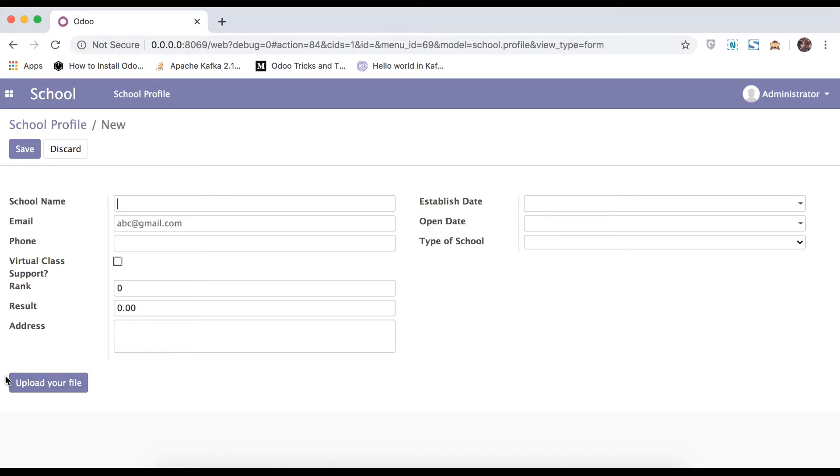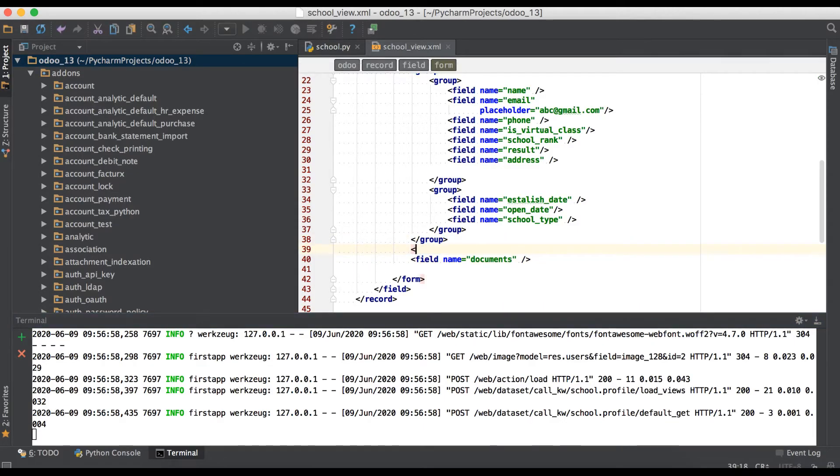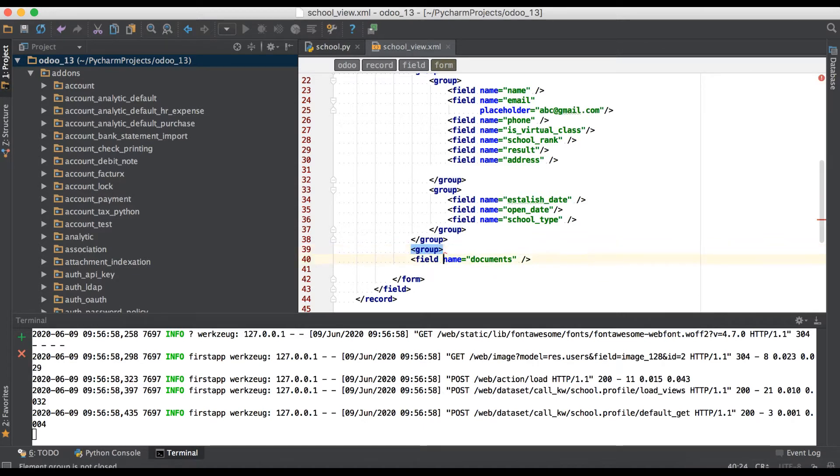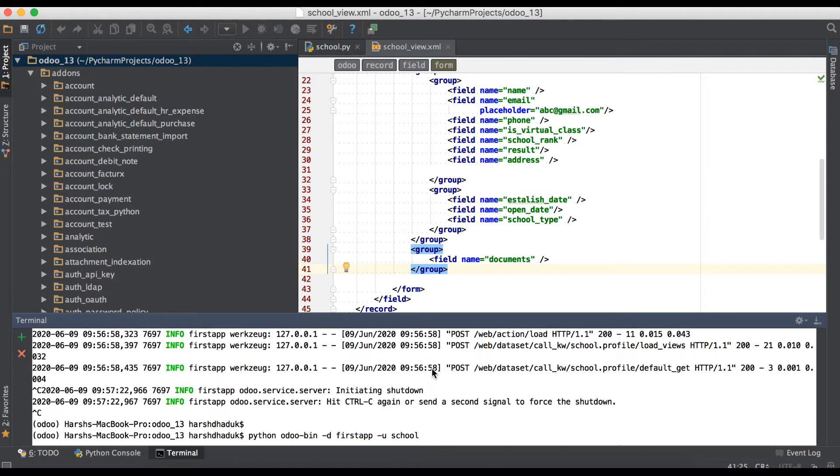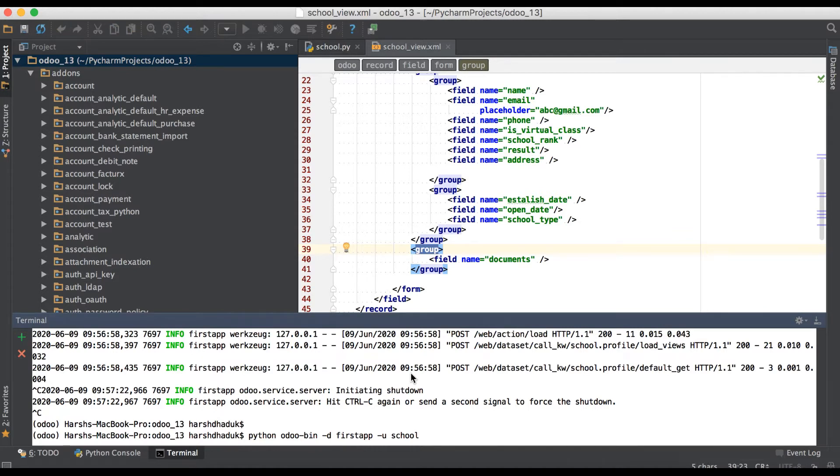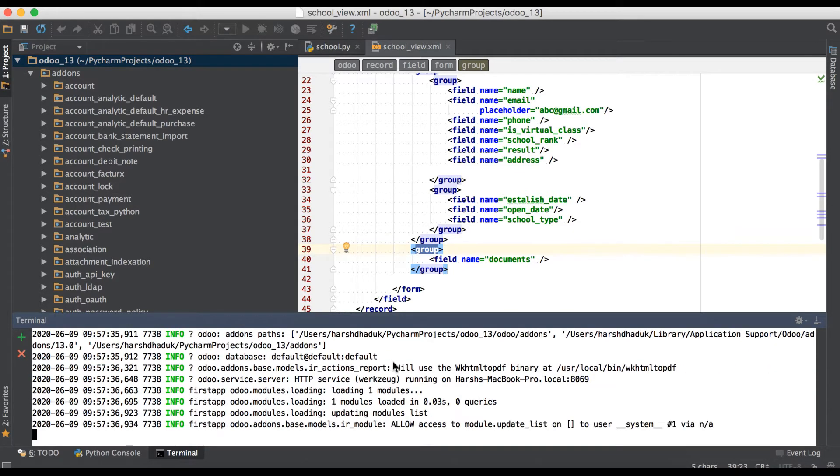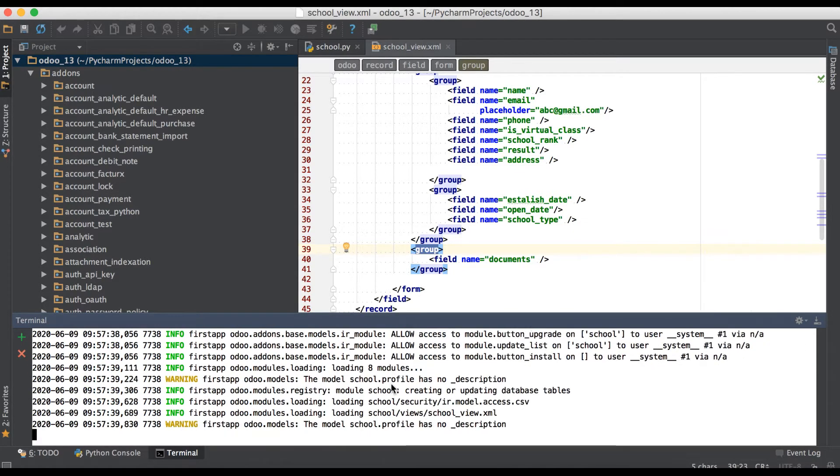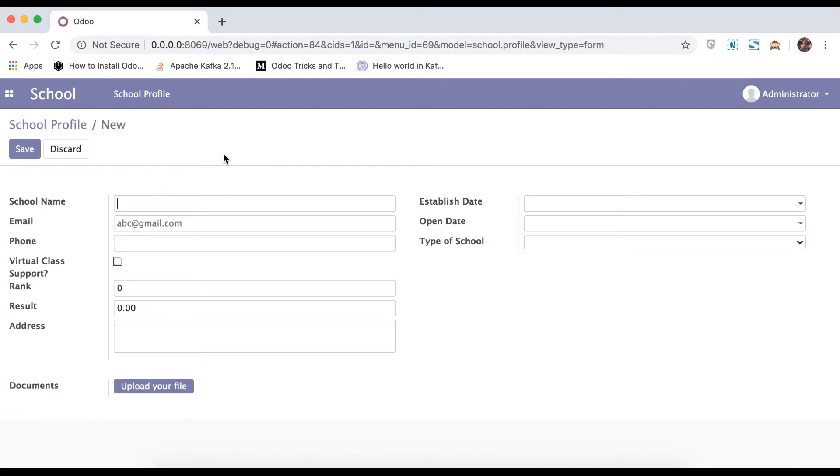But here you can see there is no enable, because we just added outside of the group. So right now we will add one group. Now what is the group and how to do beautification form view, we will see in later videos. But right now we will focus on only binary field. So you can see here I just changed in XML file. So we must have to upgrade the module. So you can see here this is a string, it's a label name. This is the actual field.